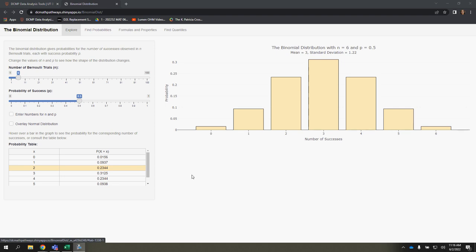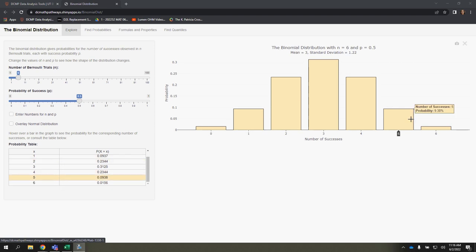If you want to look at the binomial distribution for a certain number of Bernoulli trials and you have that probability of success, you can modify that here and it will show you the visual.